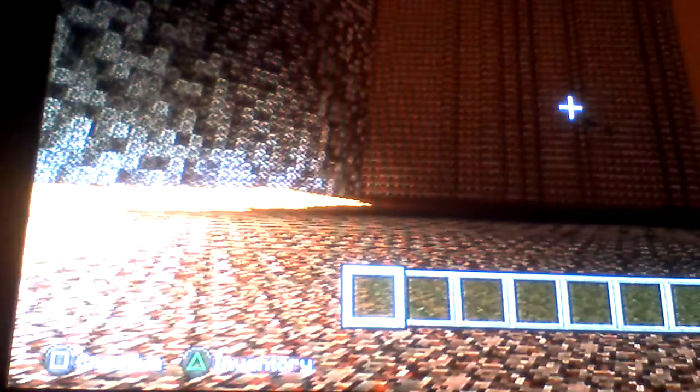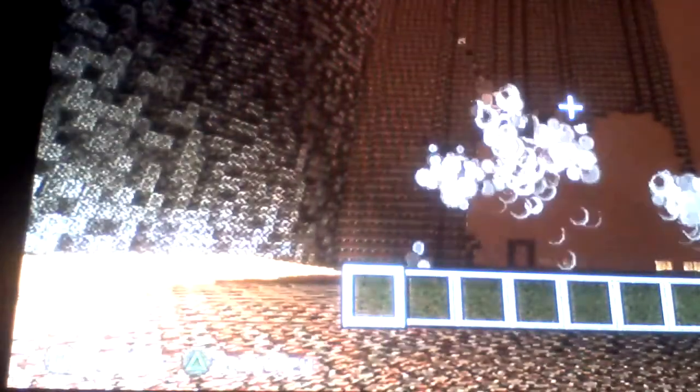Now he's going to light it up and watch. Watch it handle all this. Look at that, guys. We're not even lagging. Look at all that beautiful TNT.